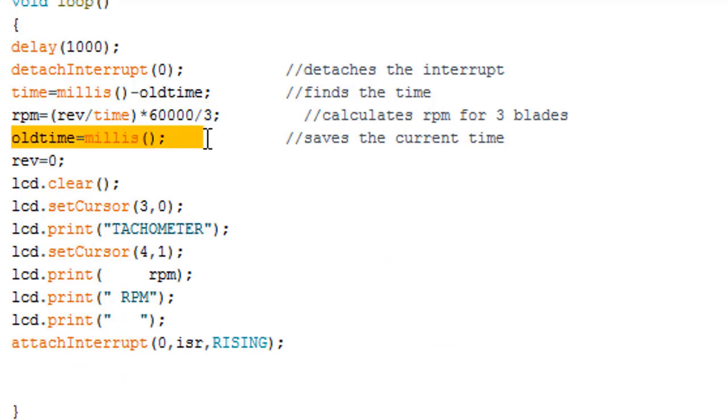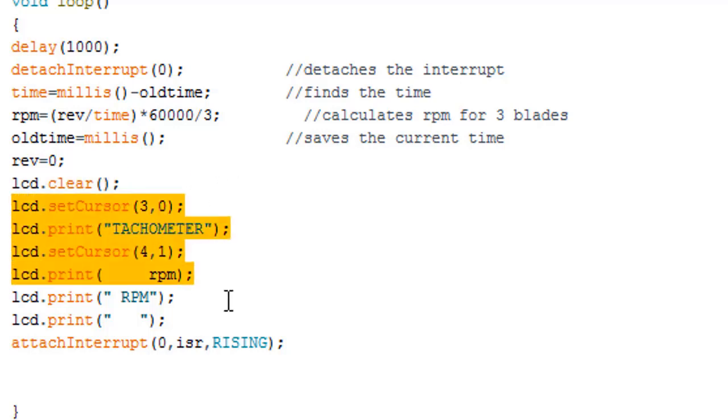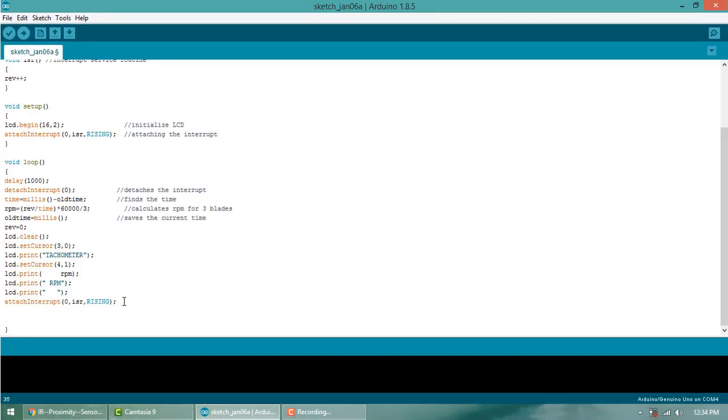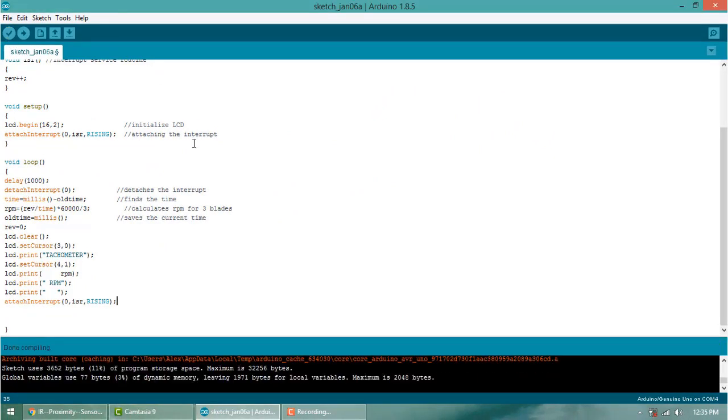Now old time is equal to millis, that saves the current time, and similarly the revolutions becomes zero. This is the program. Now simply compile the code and once the compilation is done, upload the code.